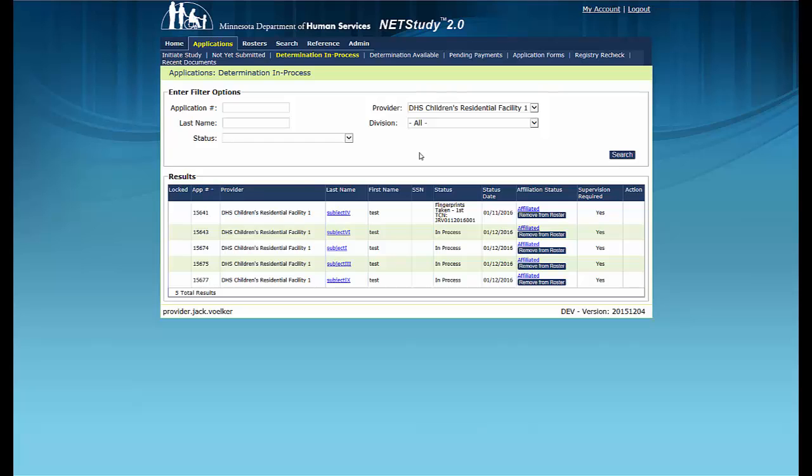Remember that if you choose to withdraw the application, the study subject may not provide direct contact services.